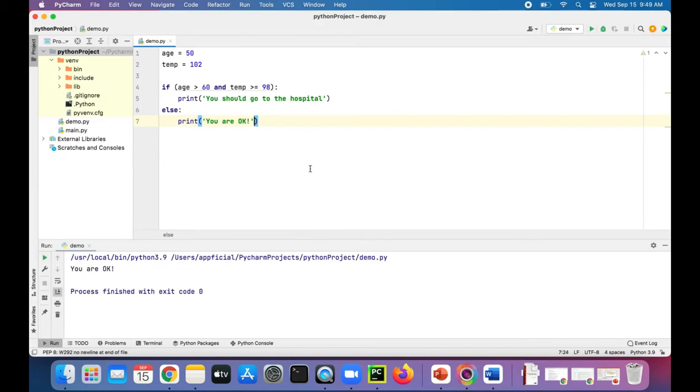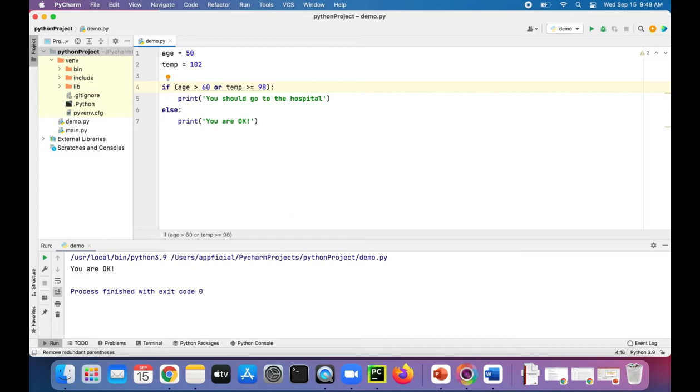And it prints out, you are OK. But if we used or, either condition has to be true in order for this entire expression to become true.